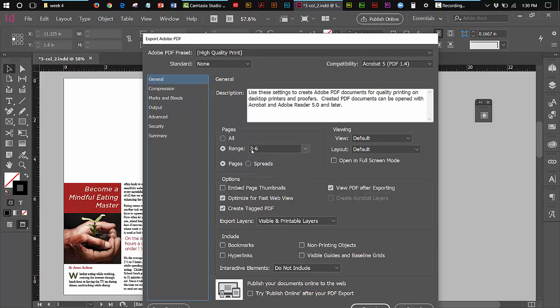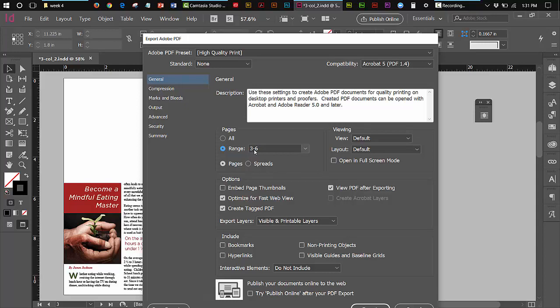Since this is week two, we are working on pages three, four, five, and six. So normally it's clicked here and it says all and that would be okay. But since we're working on three to six, you click range and then you type in three dash six.